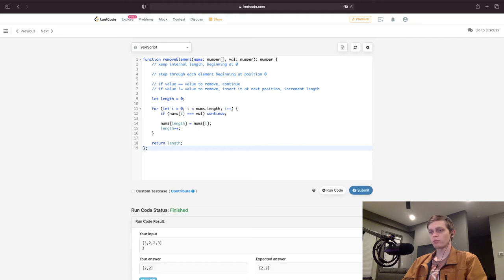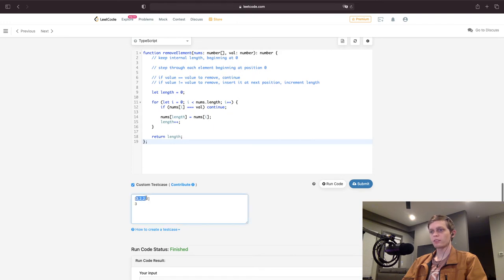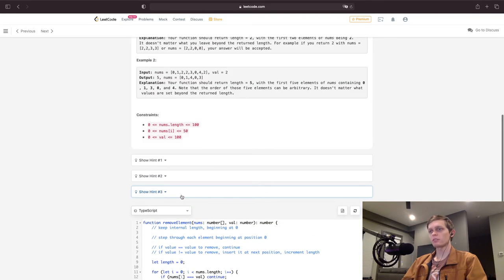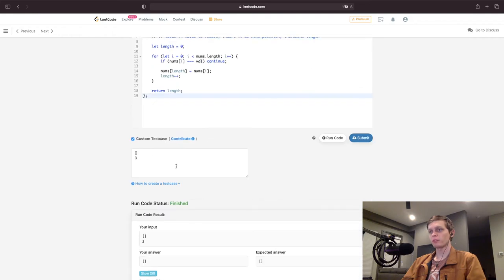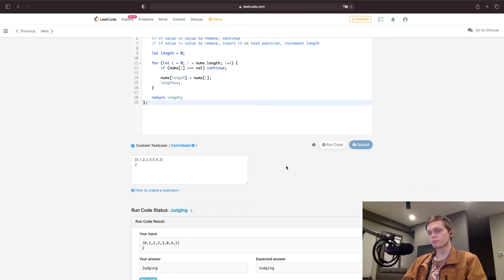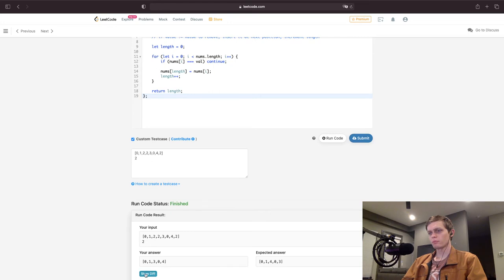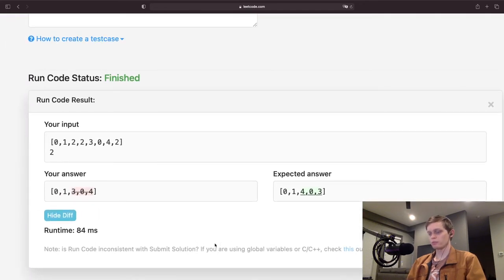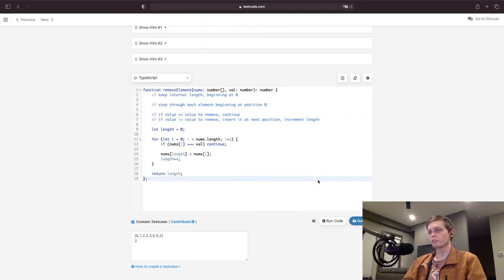My answer is [2, 2]. Let's do some custom test cases just to make sure. Testing with no values — it's already finished. And let's do this test case removing the value two. The order doesn't matter: [3, 0, 4, 4, 0, 3]. We've met the criteria. Let's submit it.